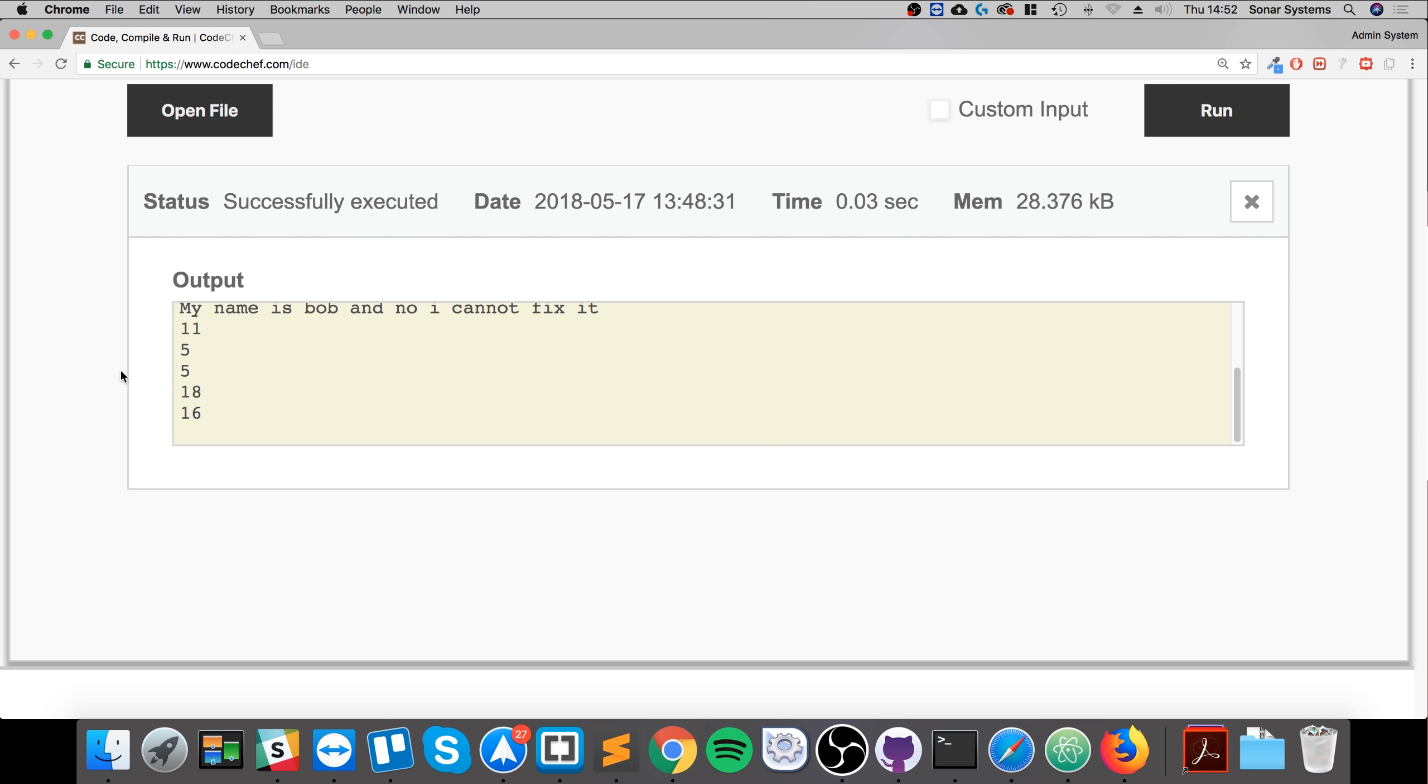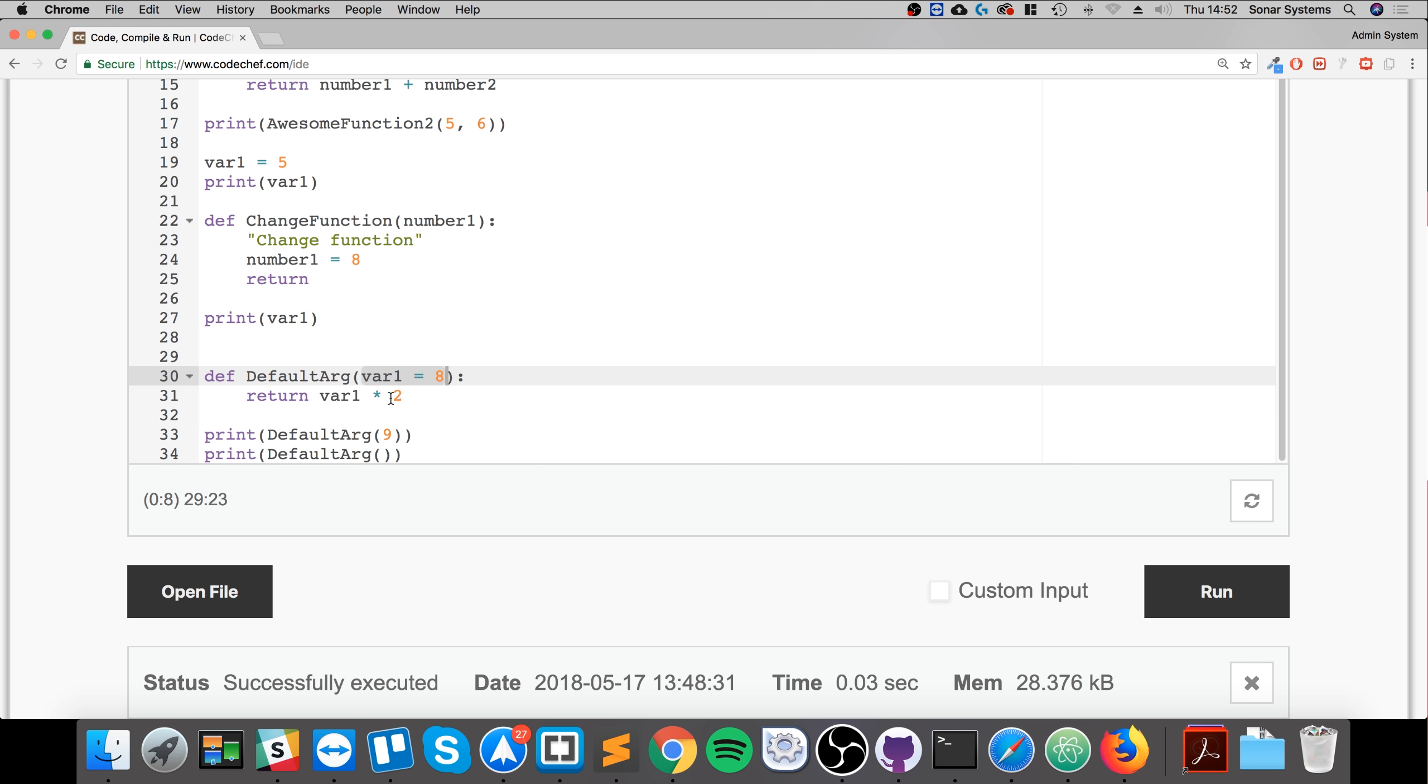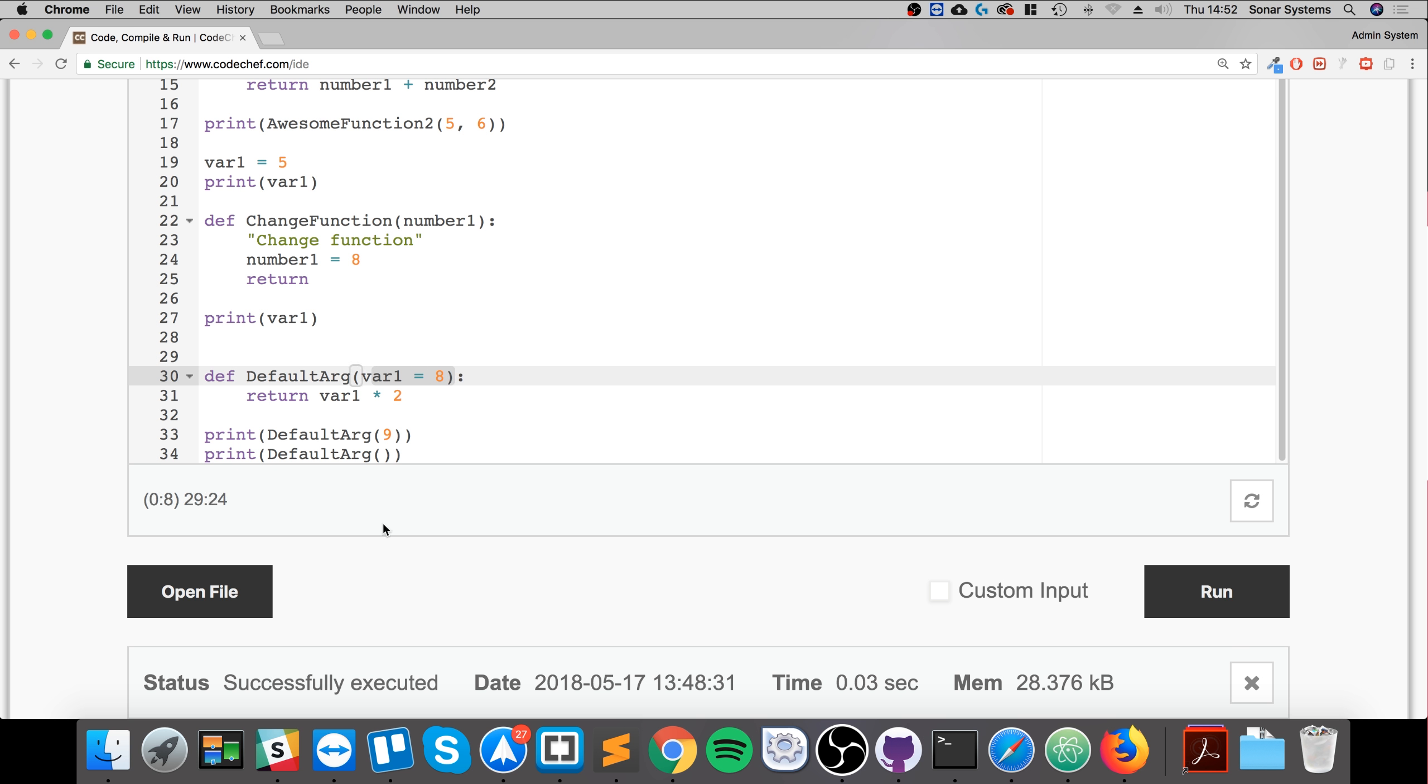So we get 18 and 16. So why did we get that? With the first one we passed in a value of 9, so var1 got overridden with 9. 9 times 2 is 18. But the second one we didn't actually pass in a parameter, so we had a default parameter of 8. 8 times 2 is 16, hence what got printed out like that.